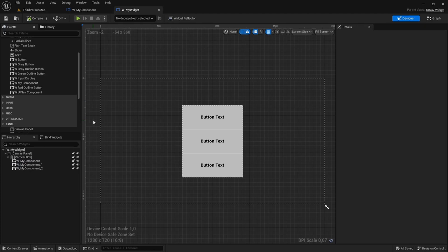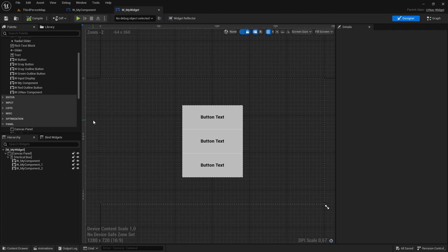Also keep in mind that if your widget doesn't have any buttons or UINavComponents that you want the player to be able to navigate, it doesn't need to be a UINavWidget. But it can also be a UINavWidget even if it doesn't have any buttons to be navigated yet.